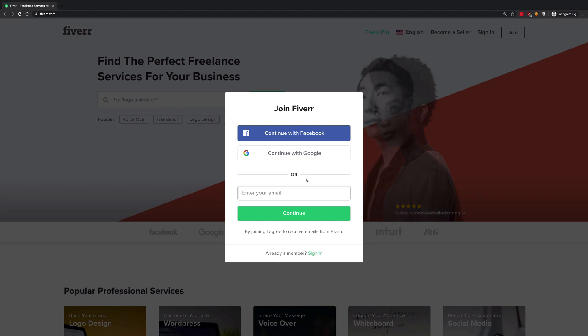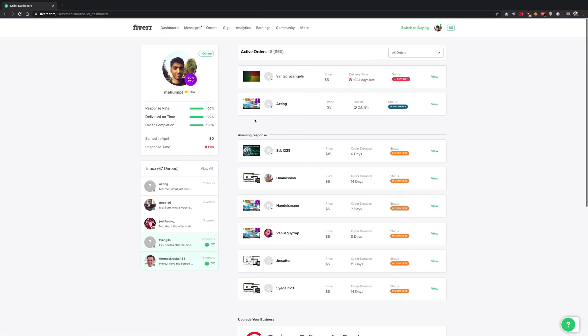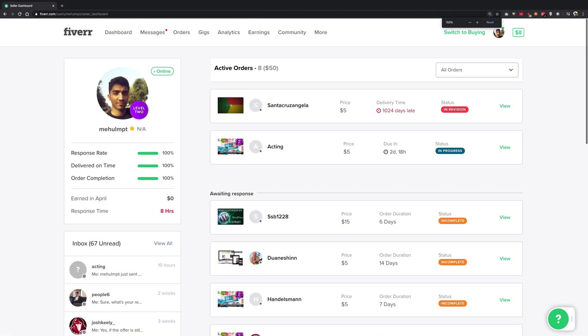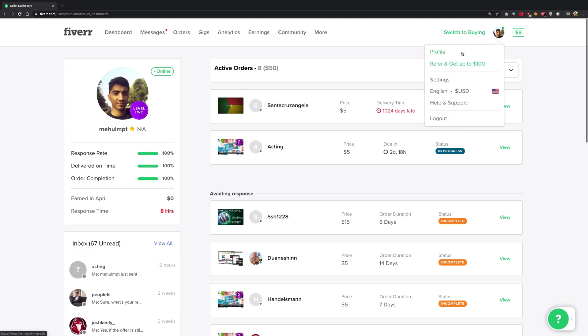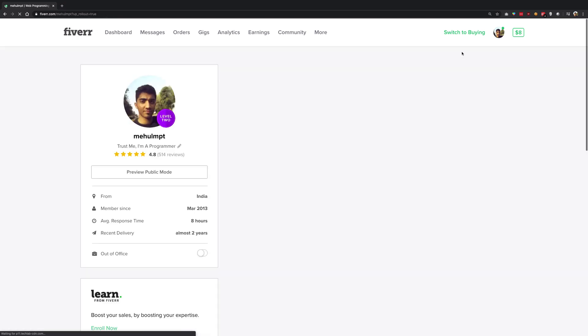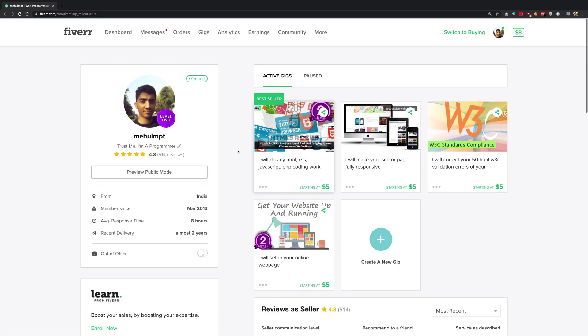This is my own Fiverr account. I have been freelancing on Fiverr from like 2013, I think, to 2017 at some point around that. Then I just discovered that I have a Fiverr profile still there with me. You can see that my recent delivery is almost two years ago so I have not been really freelancing a lot in these times.